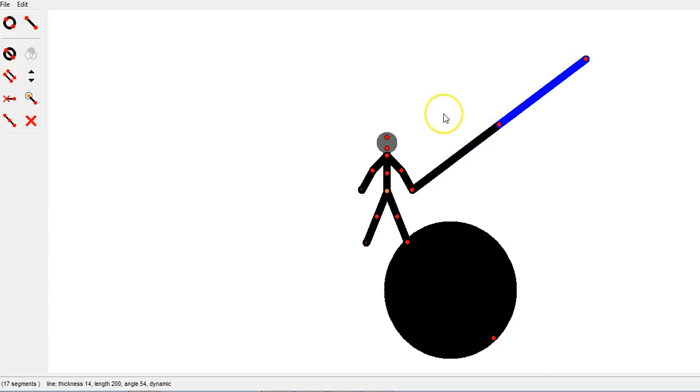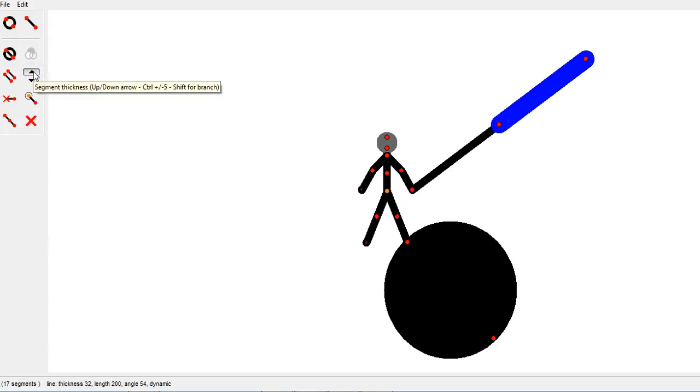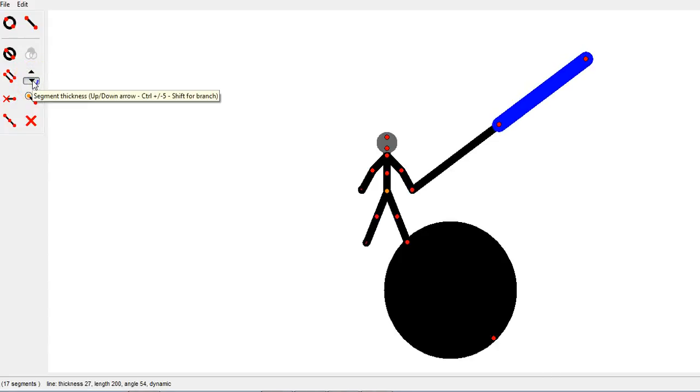And I can add it where I want to add it. You can change a segment thickness by clicking on a segment and using the arrows to make it fatter or to make it thinner.